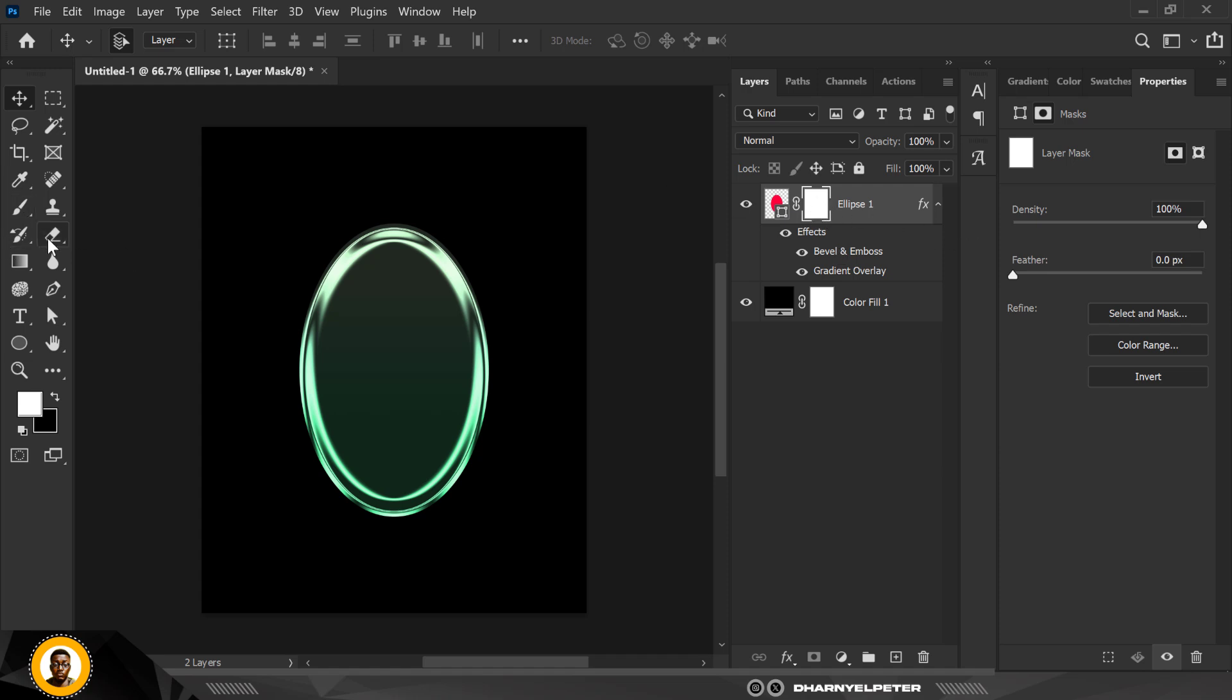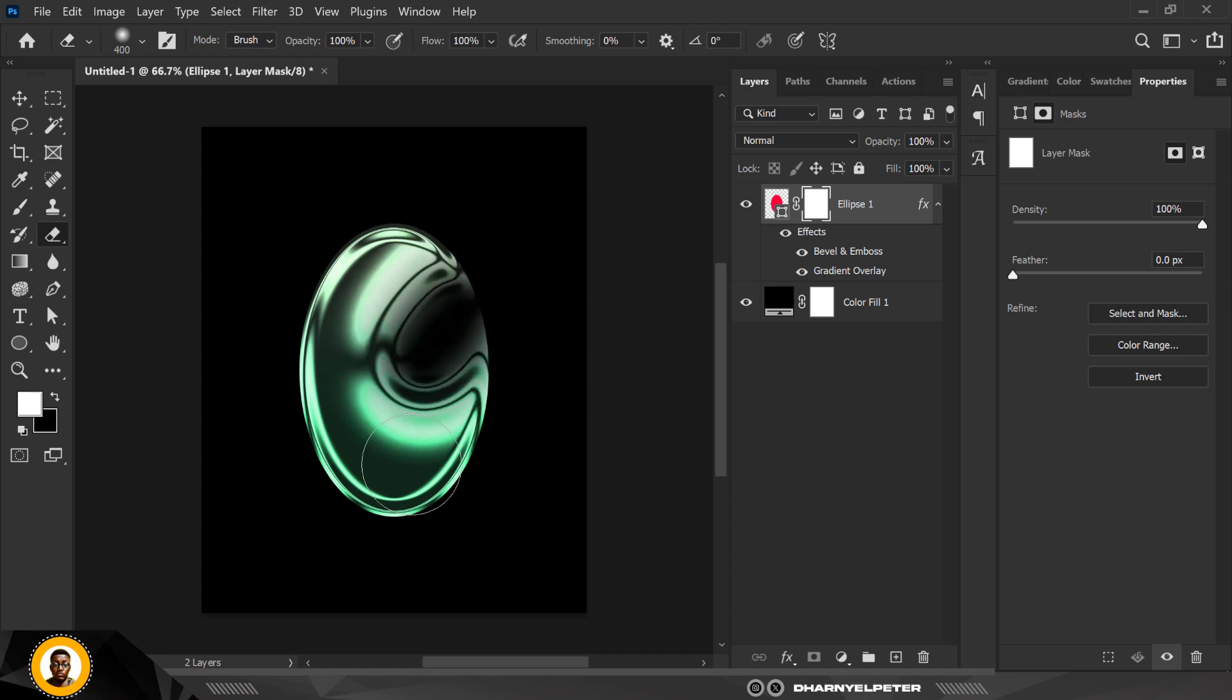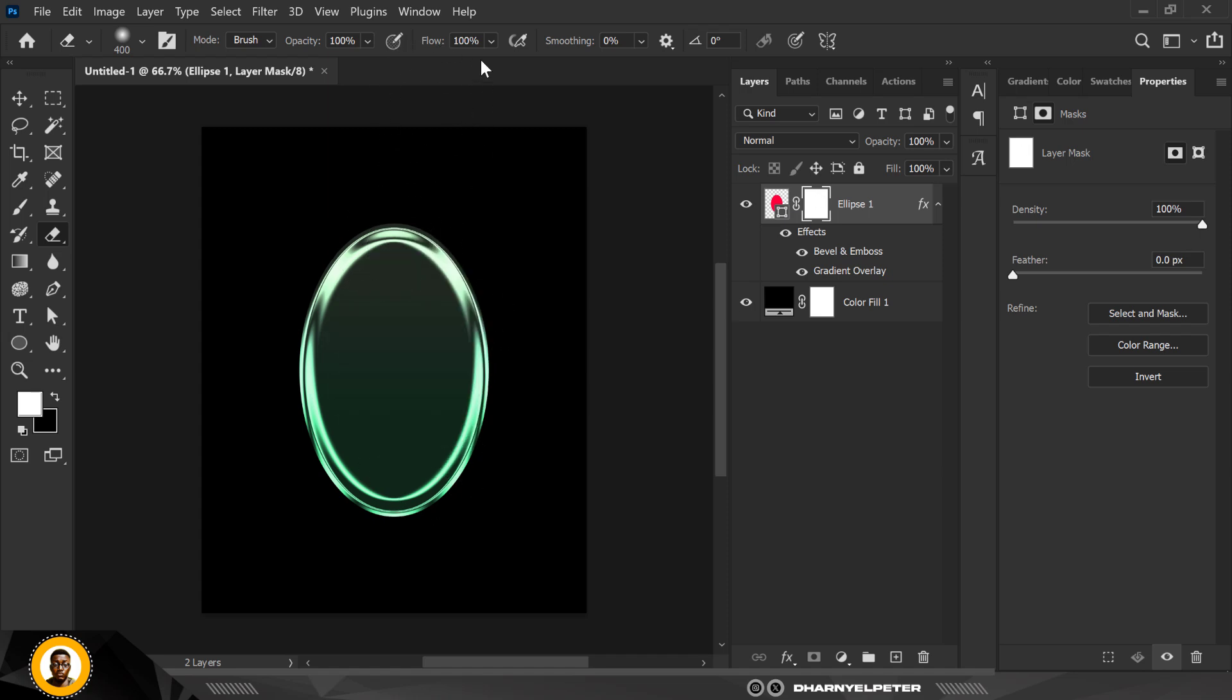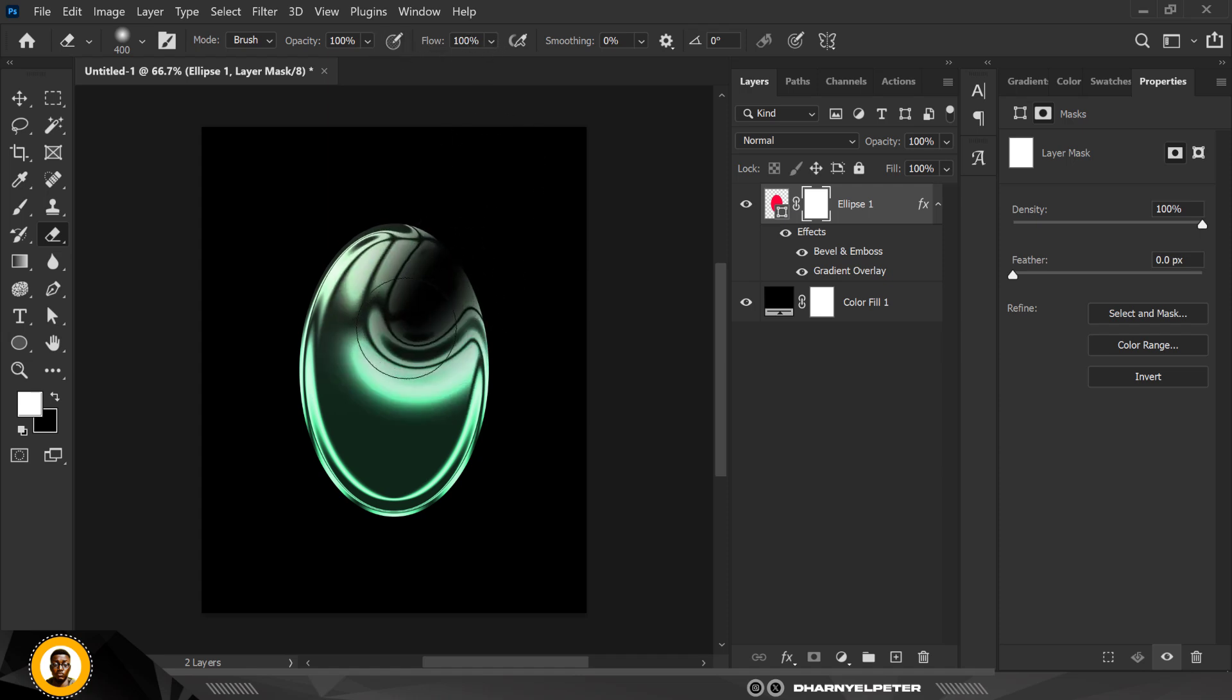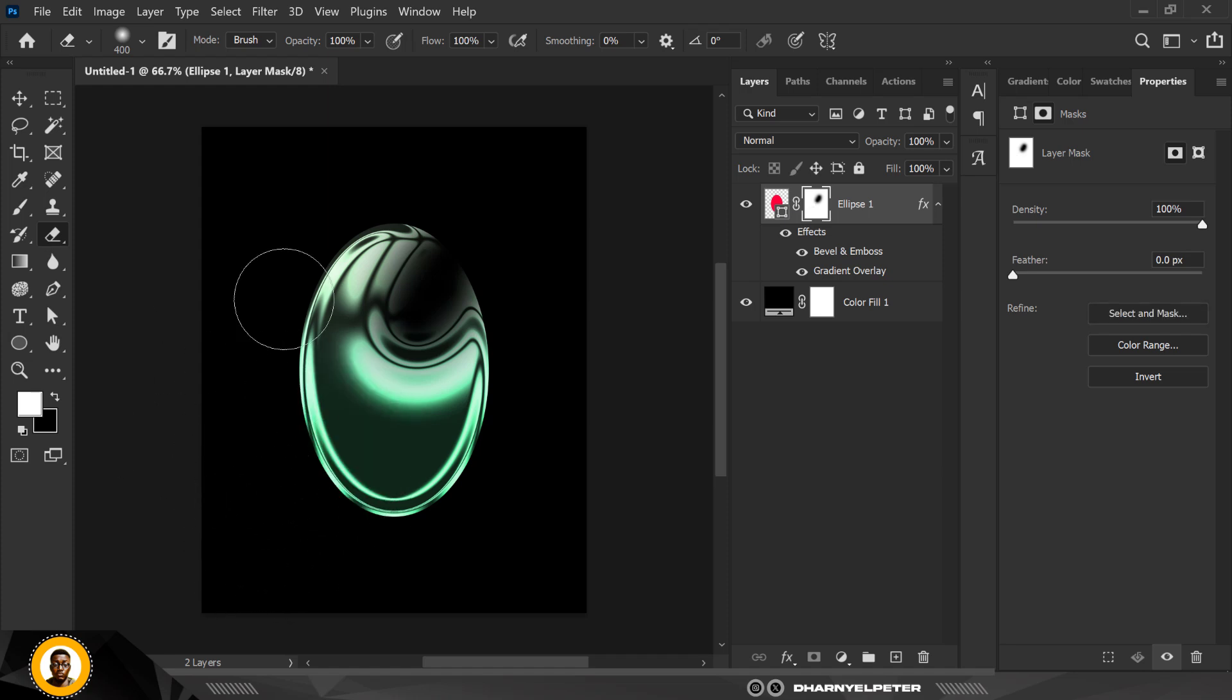Now selecting the mask, go over to your Eraser tool. This is the eraser tool here. What you want to do is erase a part of it. Make sure your flow and opacity are set to 100 and you can erase like this. I'll just keep one side of it, only this part.